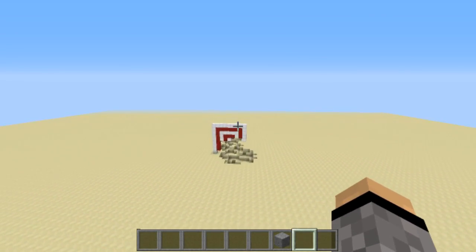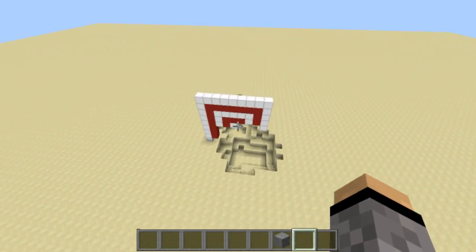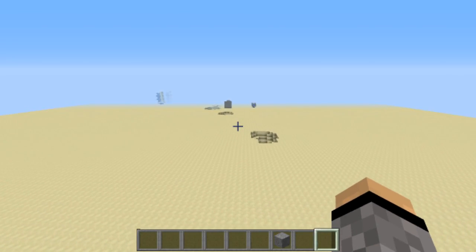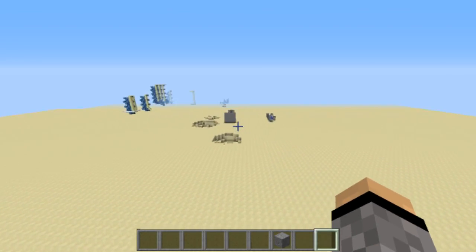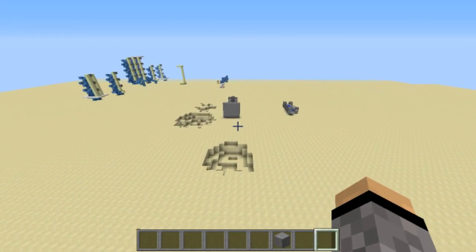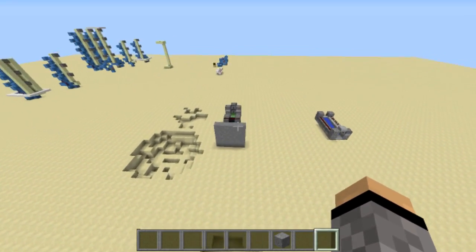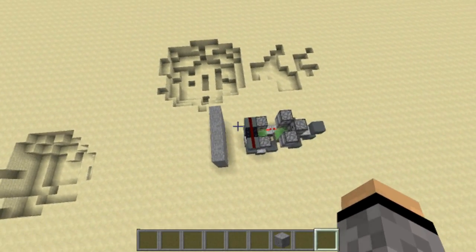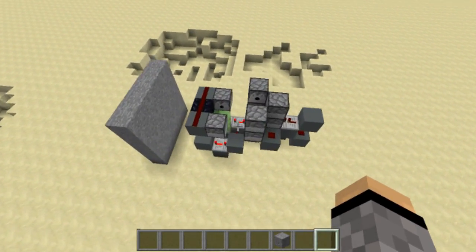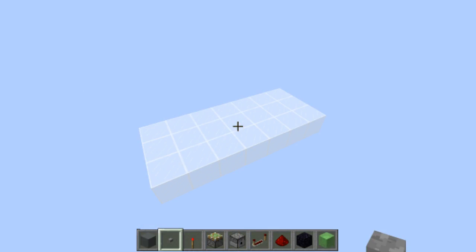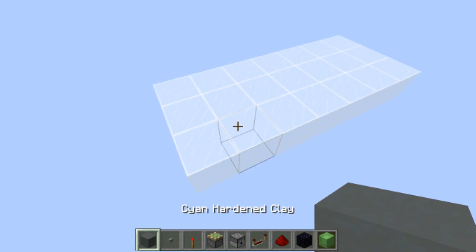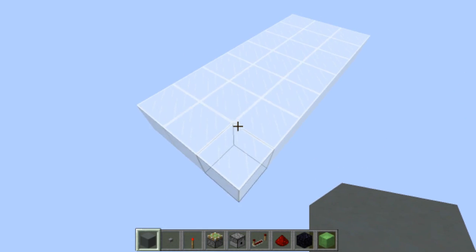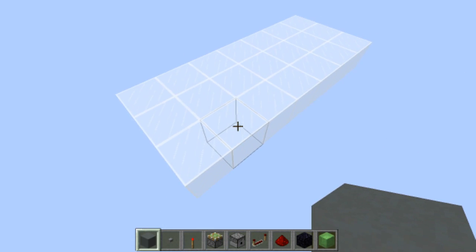You hit it, it dispenses the TNT, and demolishes that target over there. It's a really nice cannon, and today I'm gonna teach you how to make it. So let's get started.